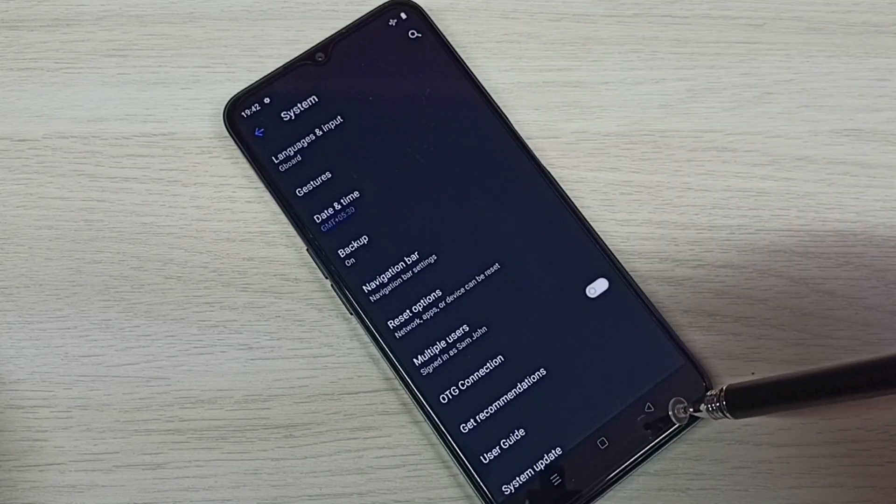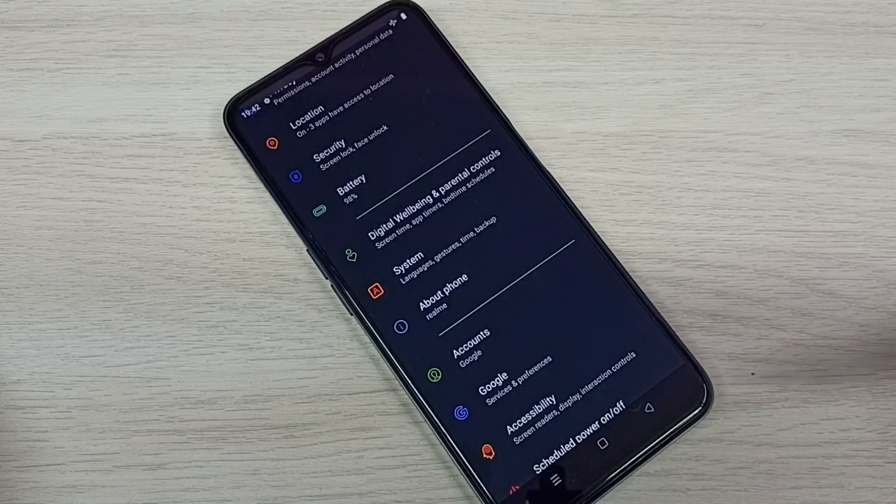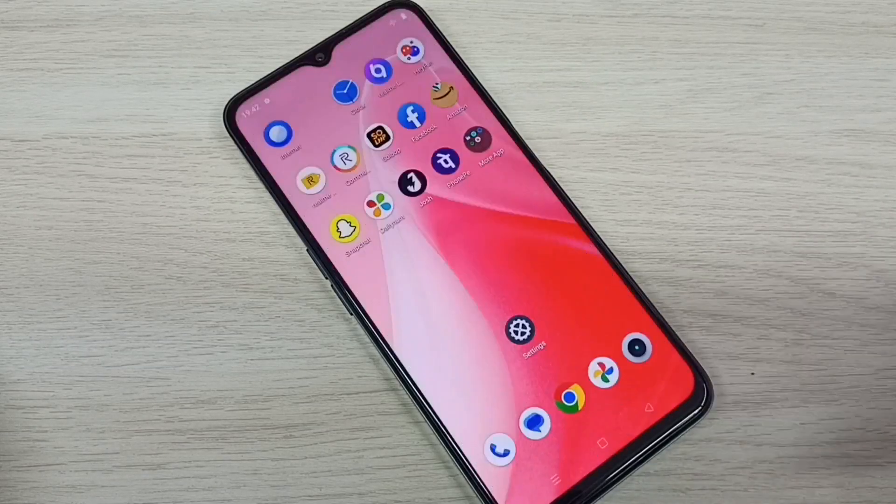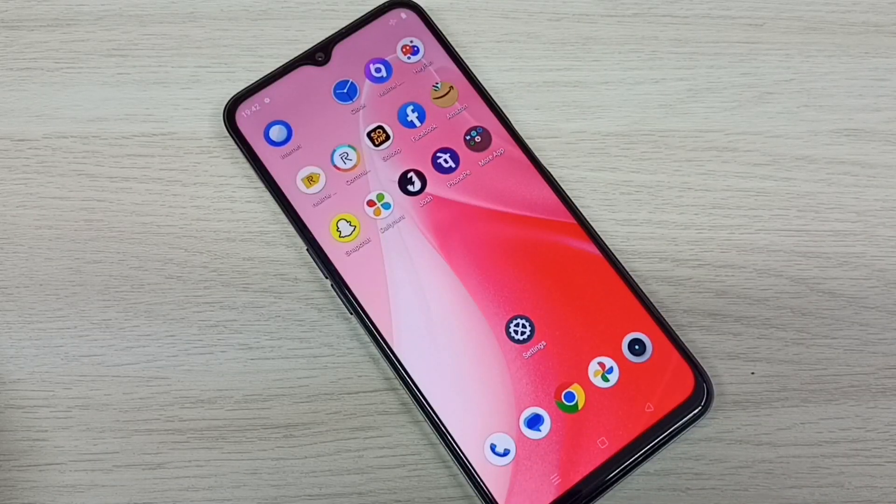So this way we can enable or disable Developer Options and USB debugging mode.